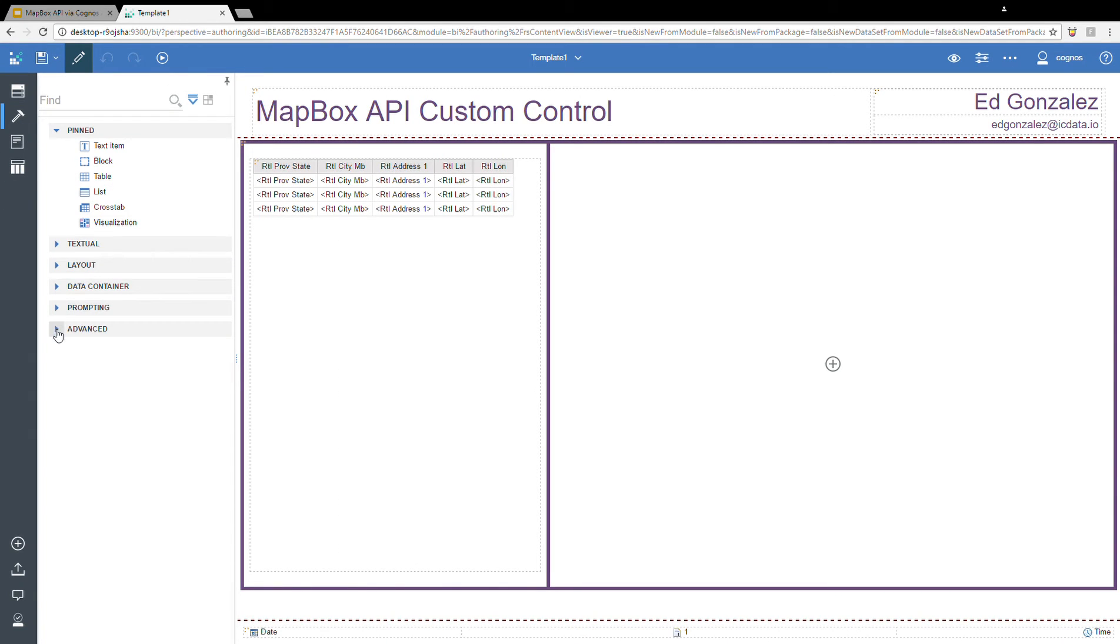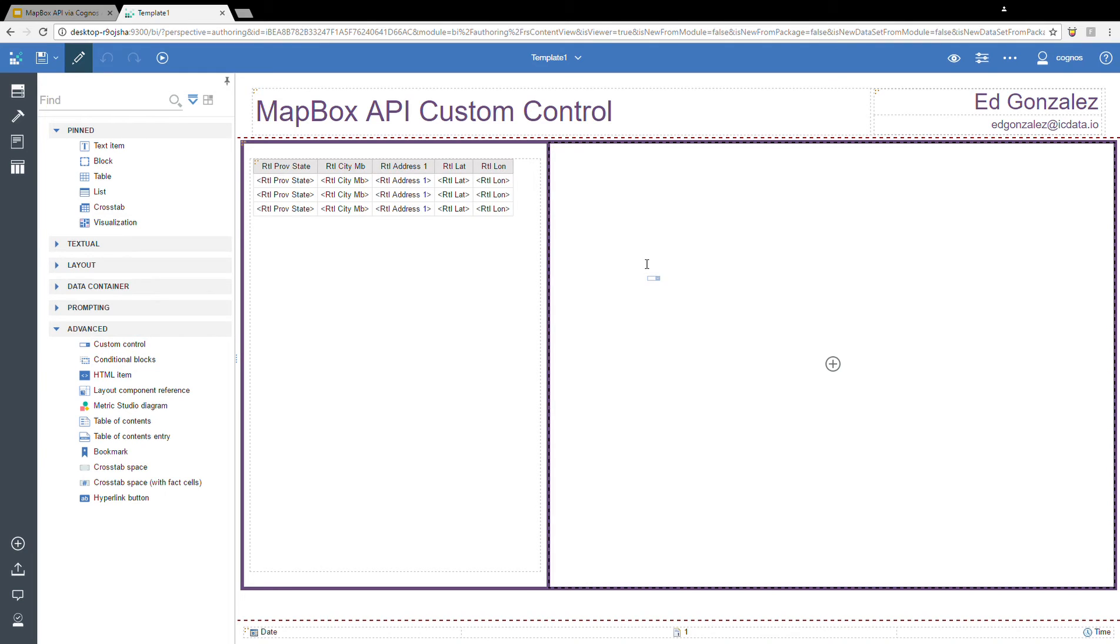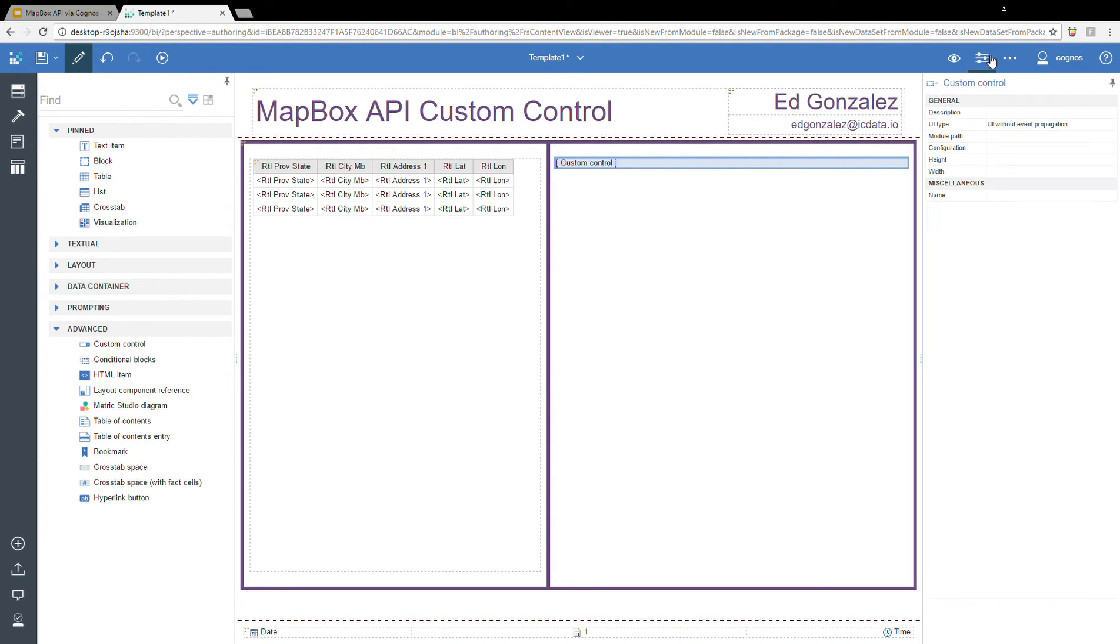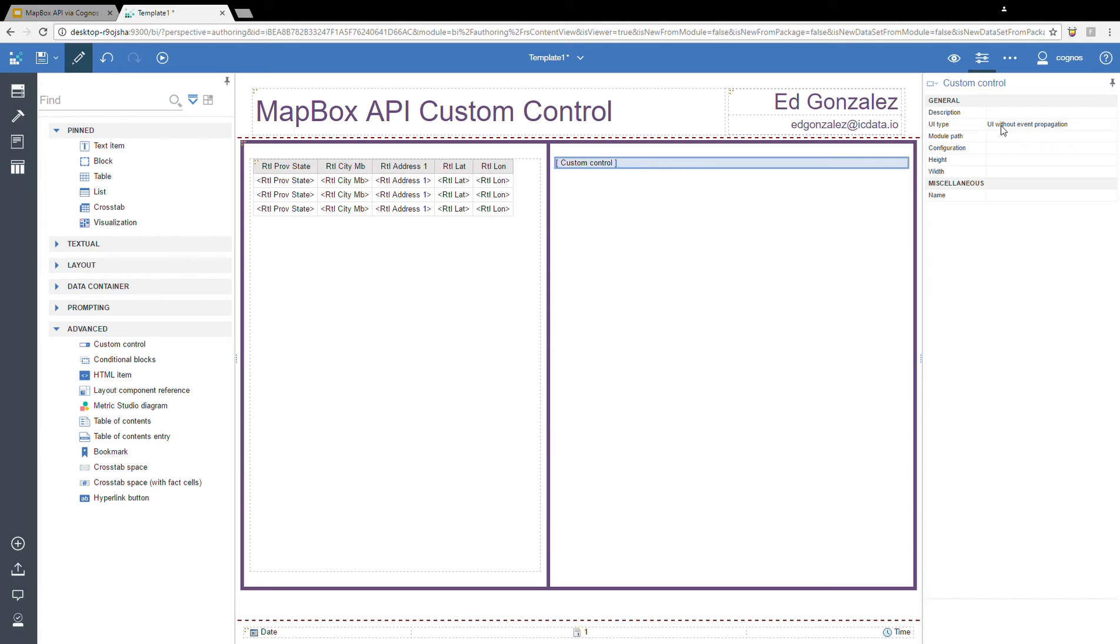Let's jump into page design here so we can add our controls. From the toolbox, we go to advanced, we take our custom control, and drop it right onto the report. We're going to leave that highlighted so we can view its properties. The properties are fairly simple. We have a description, which is optional. We have the UI type, and then we have three different UI types. I'm going to leave it with the default, which is UI without event propagation.